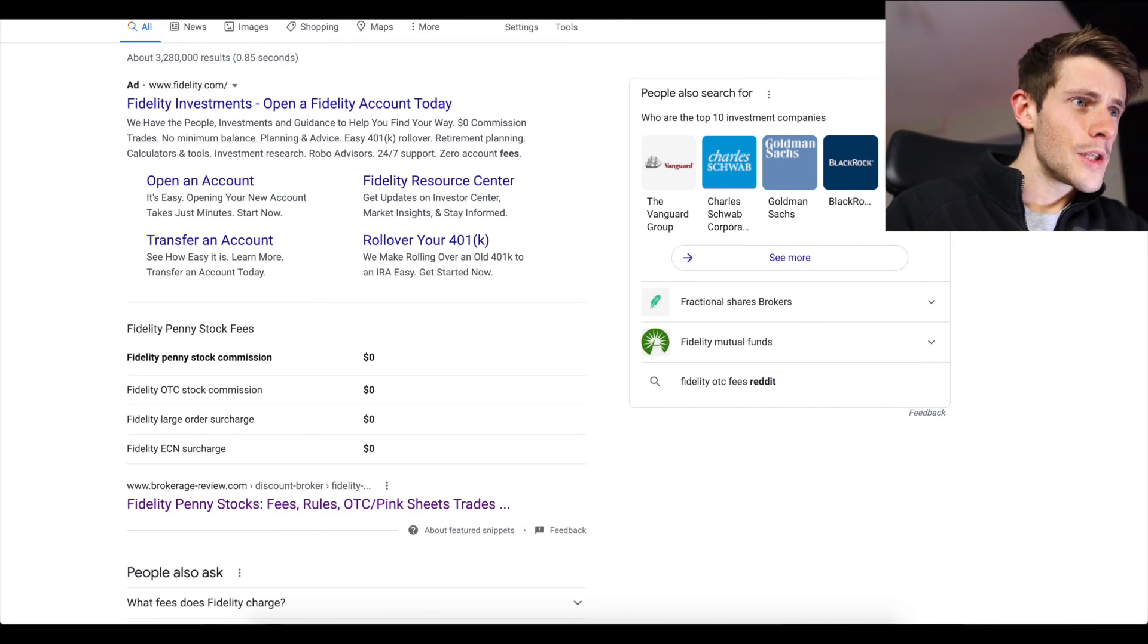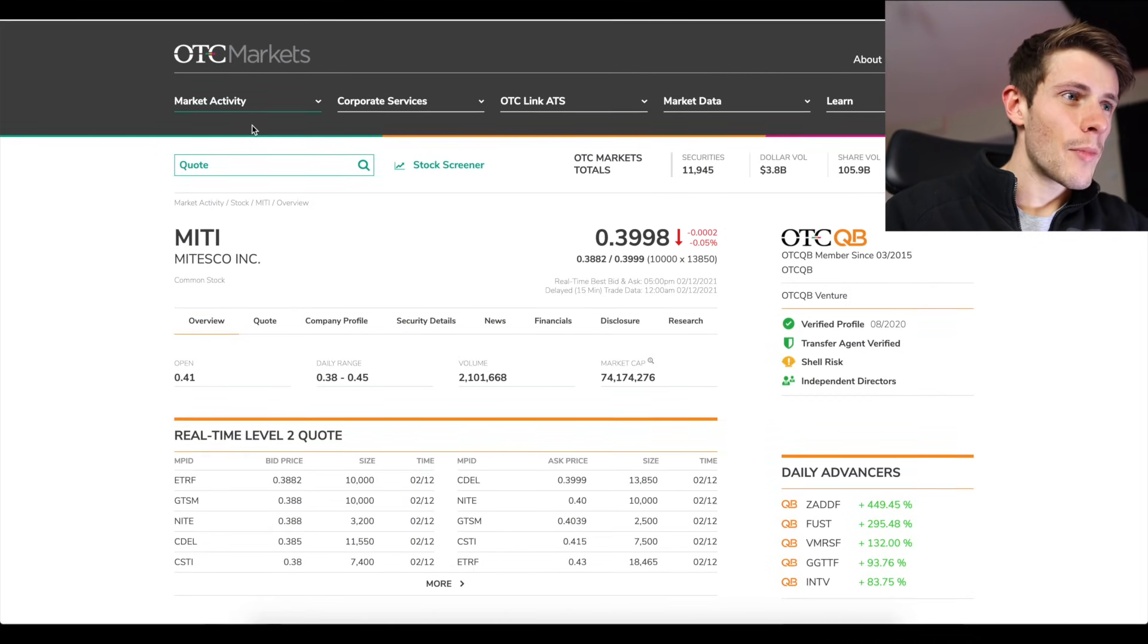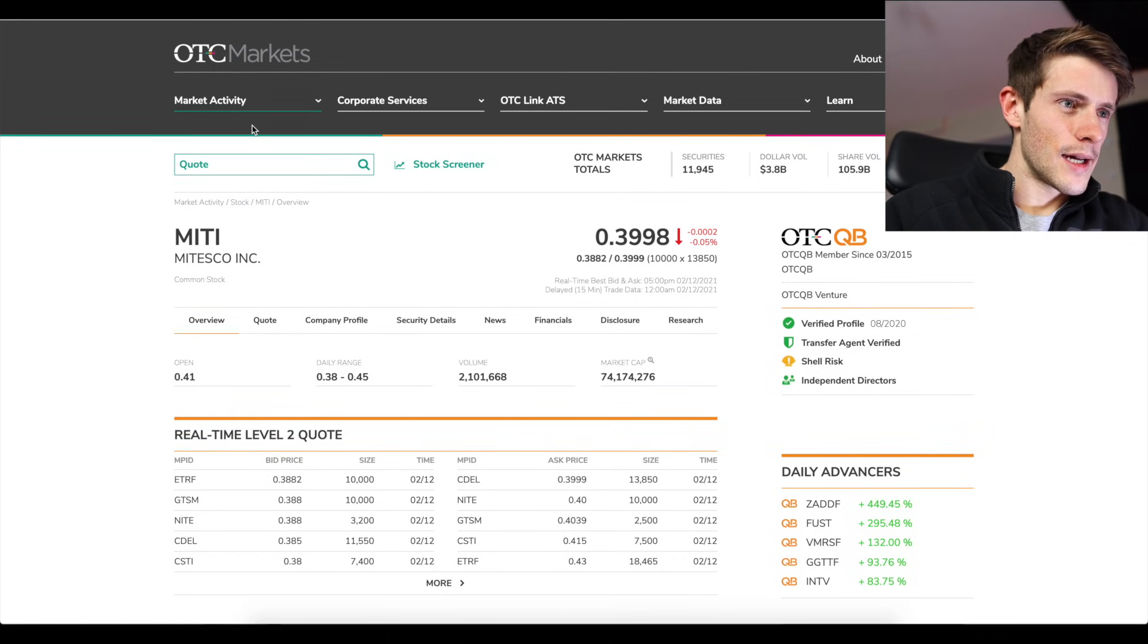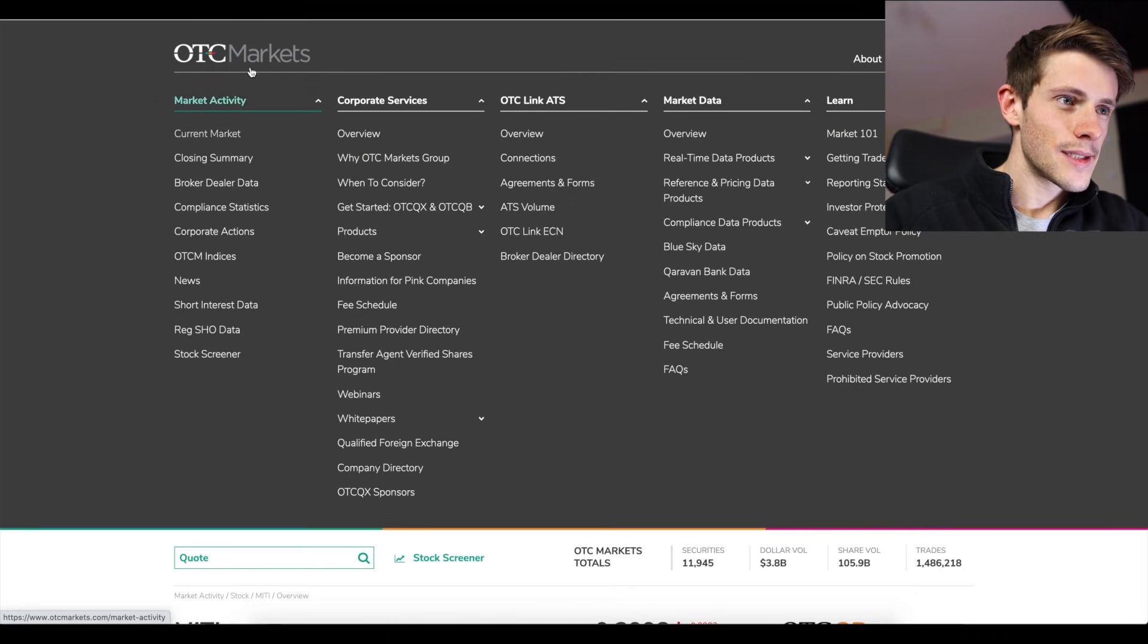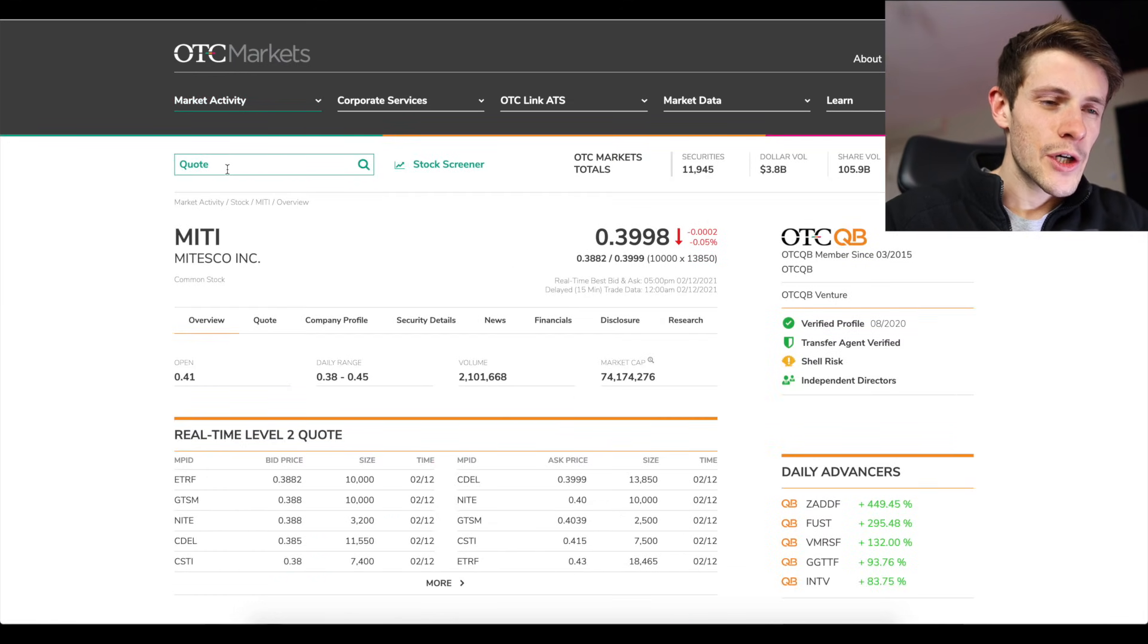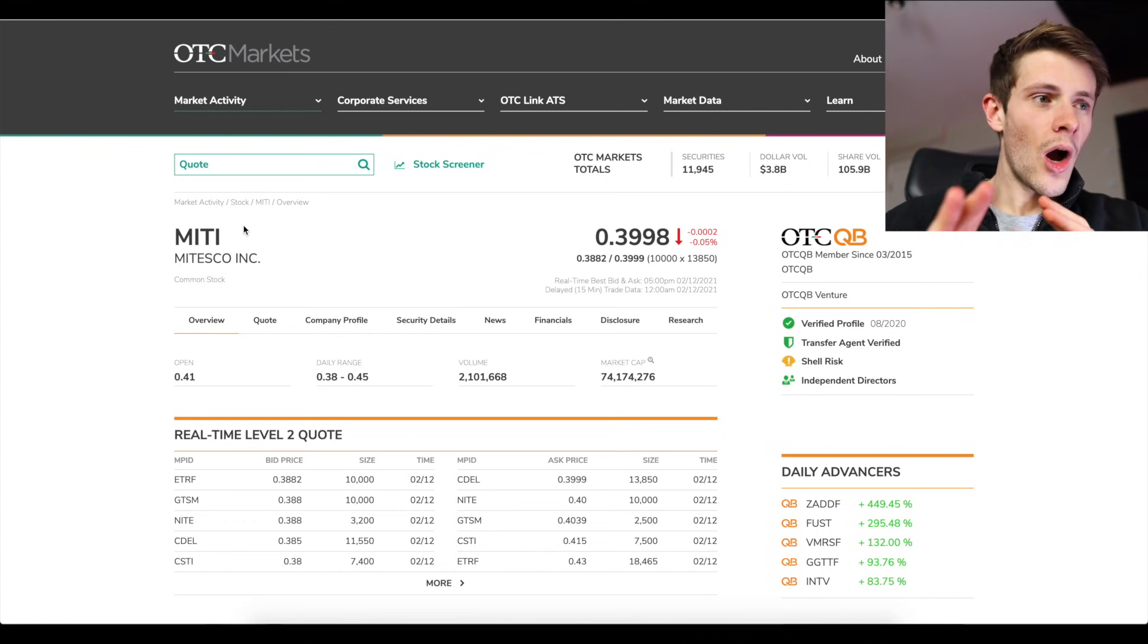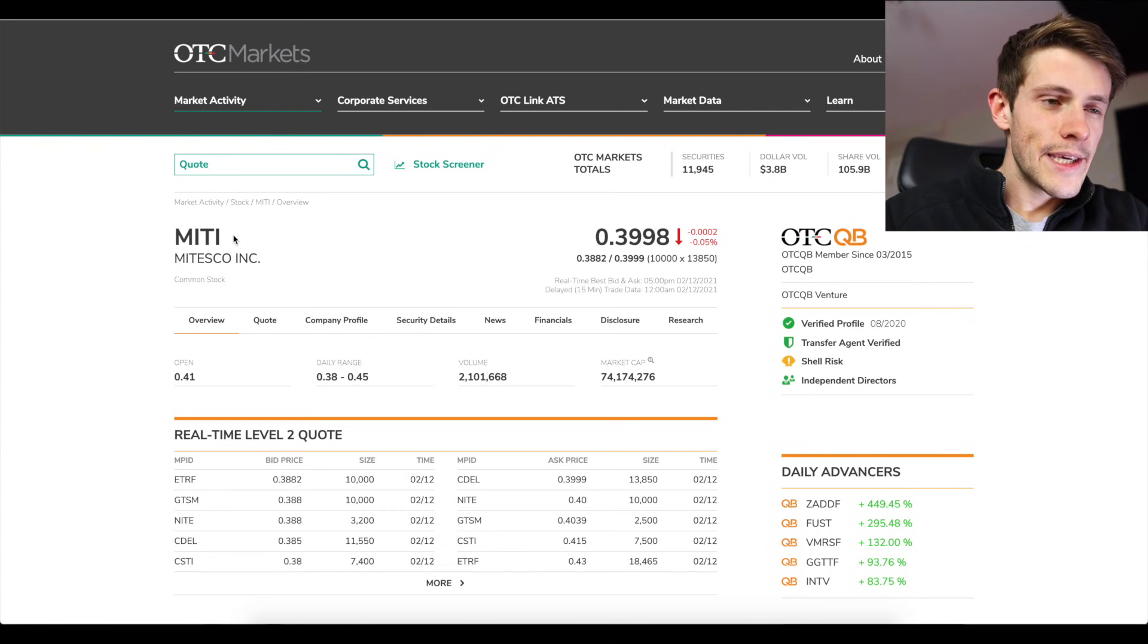How do you know what OTCs are not allowed to trade? Well you can go to this website, otcmarkets.com. All you have to do is search the ticker in here and you'll know if you're allowed to buy it on Fidelity.